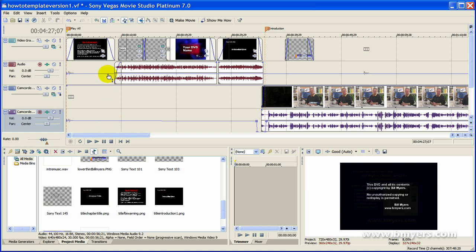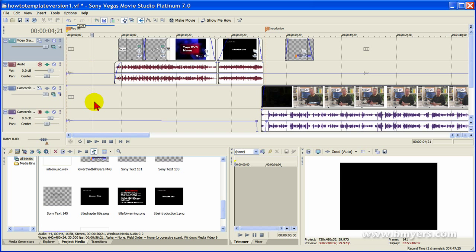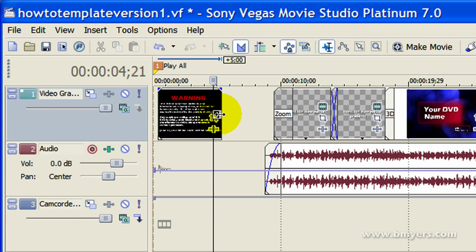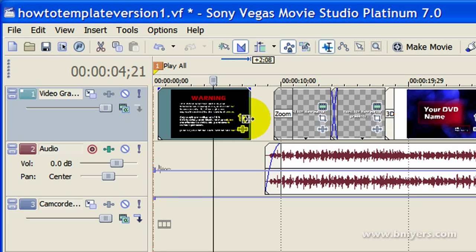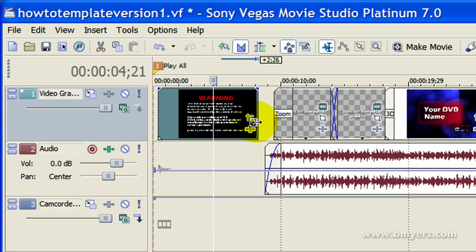When I start my video, these timelines will be blank. I'll just drag the media I need right up where I want it, and then drag the length out to the amount of time I want it on the screen.